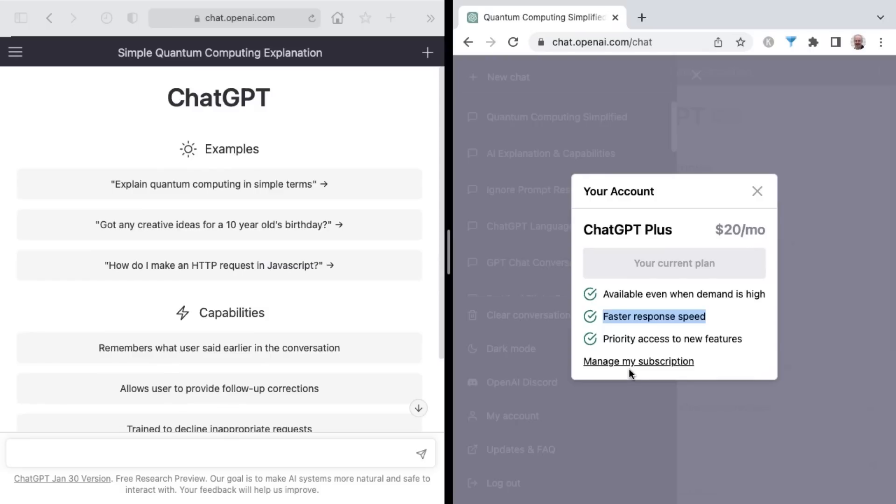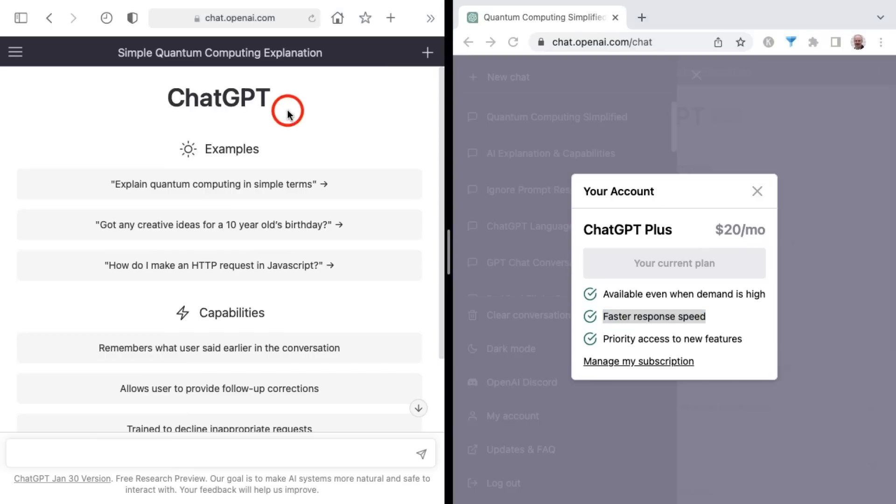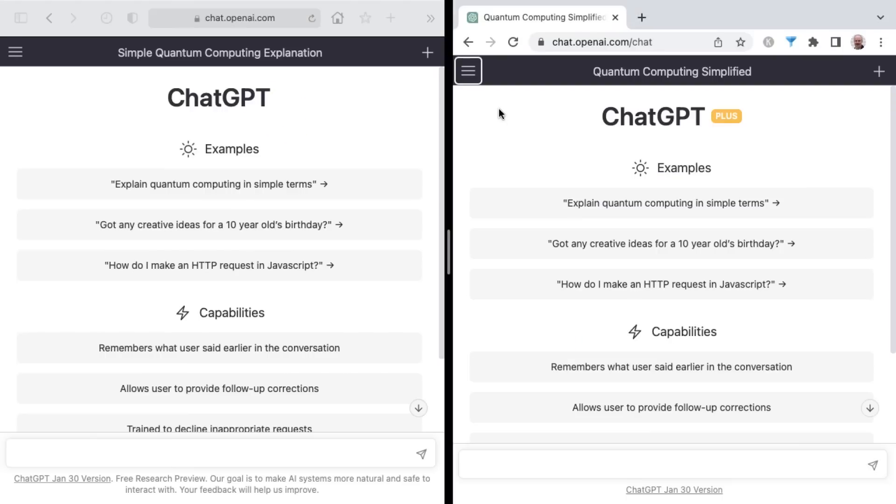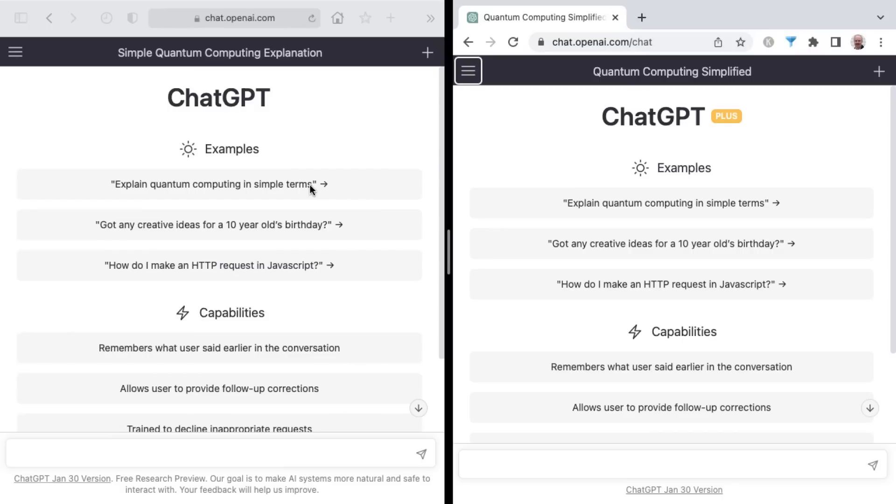All right, so it's time to do a speed test between ChatGPT and the new ChatGPT Plus. One of the selling points of ChatGPT Plus is that it provides a faster response speed. So in this video, I'm going to be putting that to the test and comparing side-by-side ChatGPT versus ChatGPT Plus. And for these prompts, I'm going to use the examples that they provide and try and hit send as close to the same time as possible.